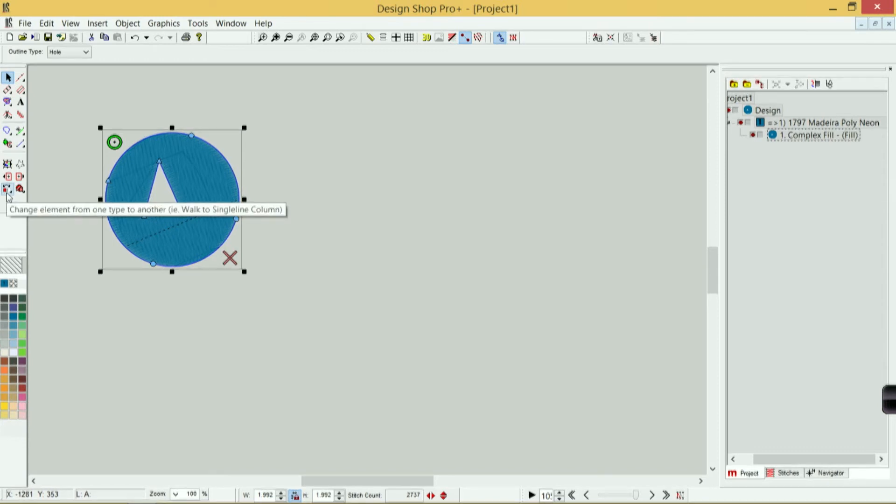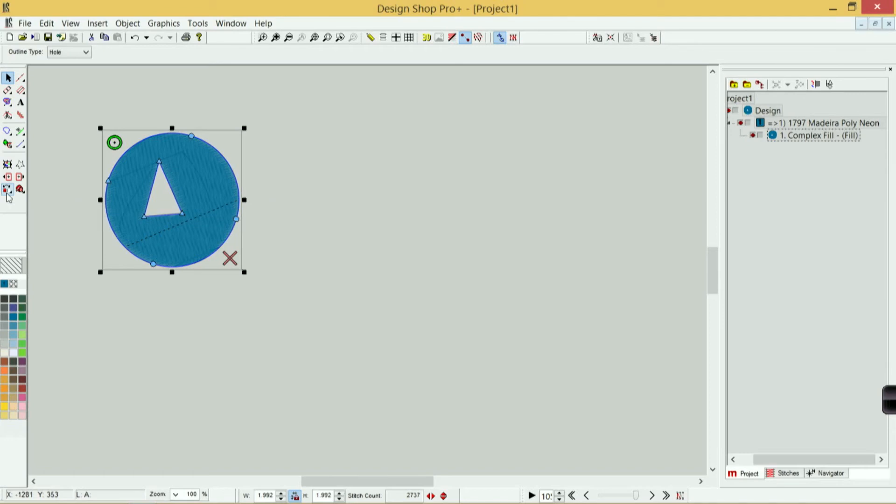Change element type allows me to change one element from one type to another. So I can change a complex fill and add a border with it using single line element—we can talk about that in another video.